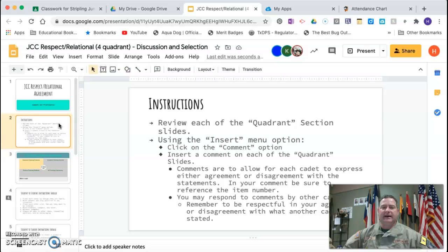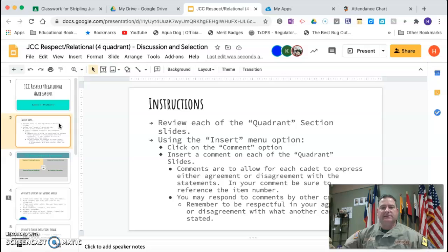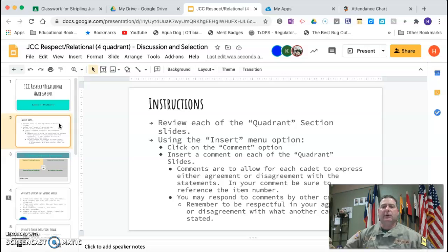Throughout the day, go back in and check the comments and see if you've got responses. This is how asynchronously we can actually have a conversation and discussion about the different items. At the conclusion of the day, I'm going to take this and those that seem to get the most agreement, I will then turn into our relational agreement.